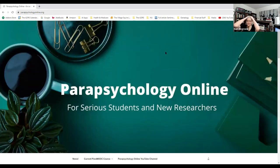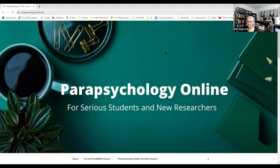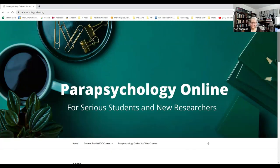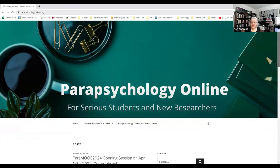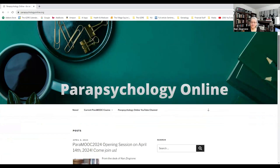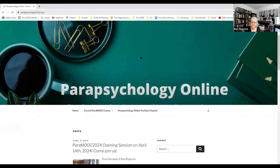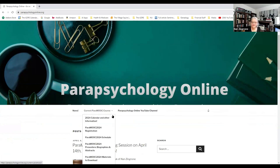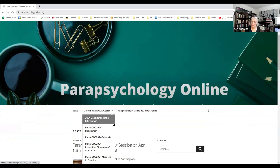Hi, this is Nancy Grody, and I just wanted to show you what's new on our Parapsychology Online website. Tomorrow at noon Central is when we're going to start the opening session for Parapsychology Online, and I wanted to tell you a little bit about something that I've added today to the current Paramook course area.